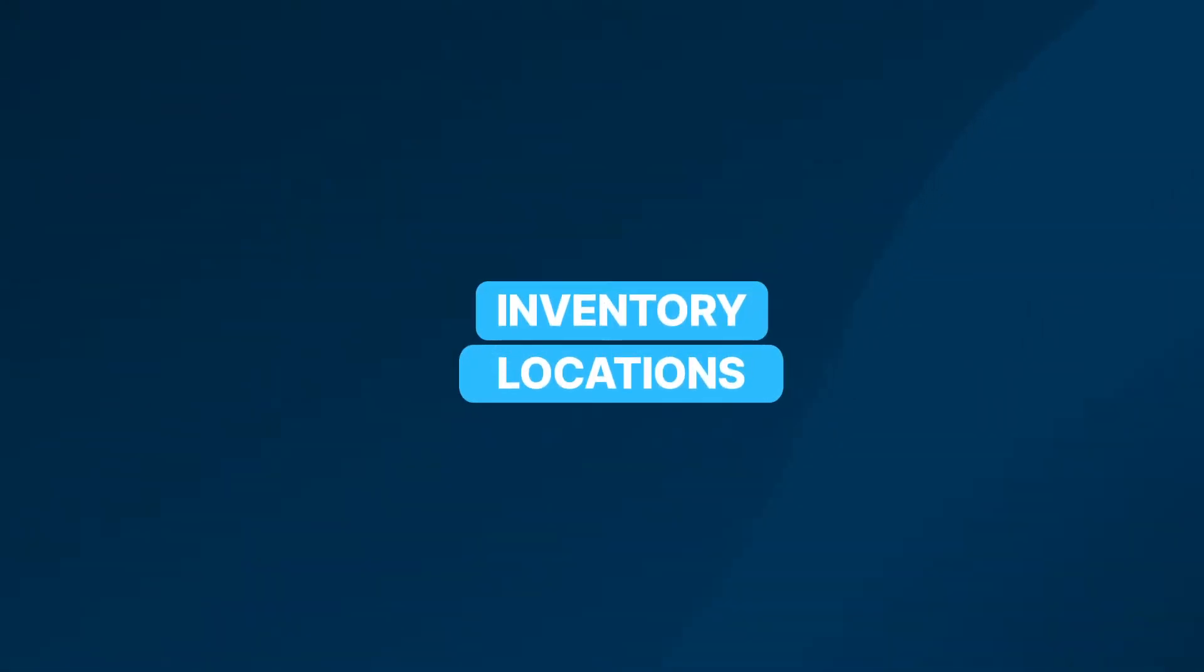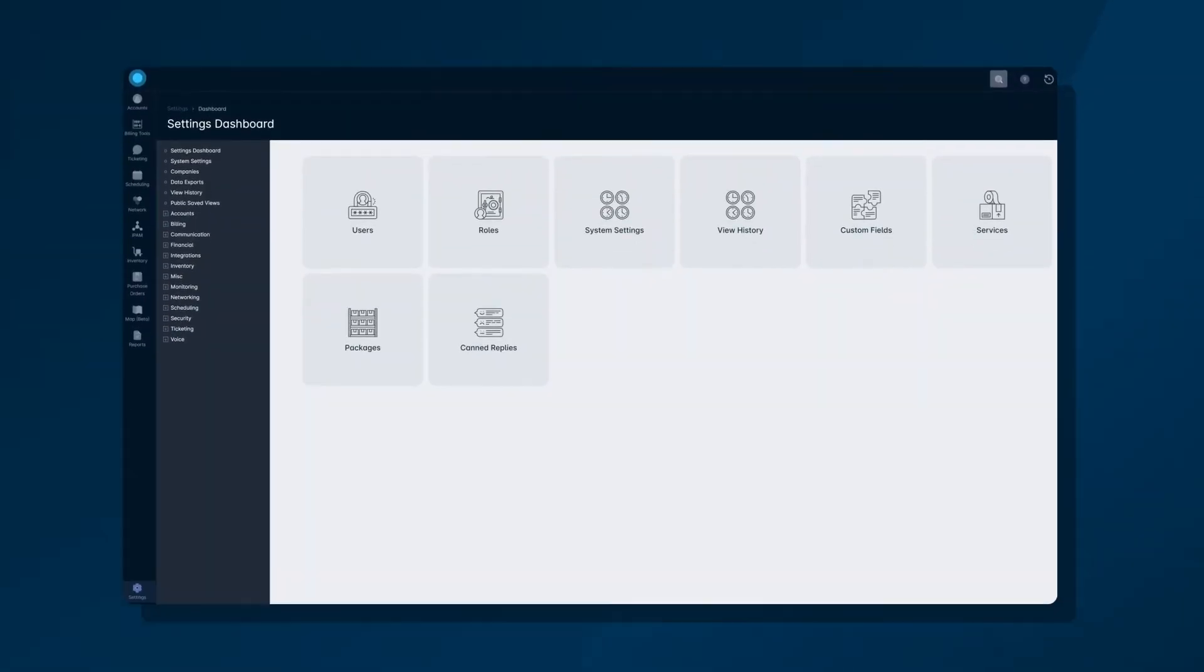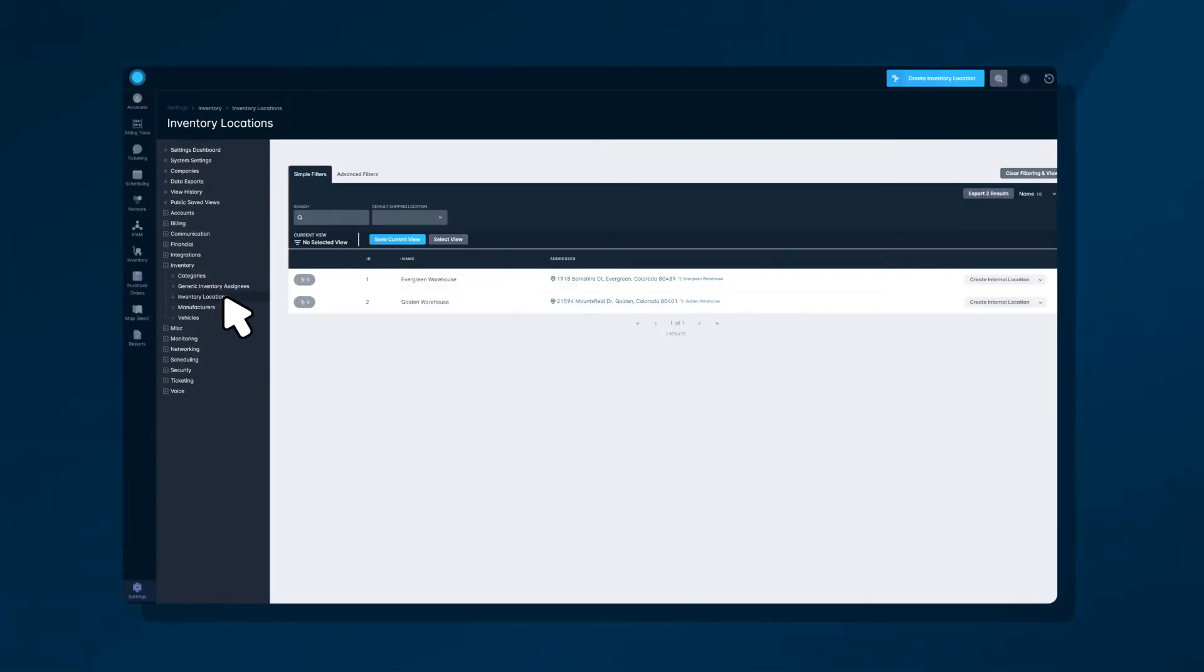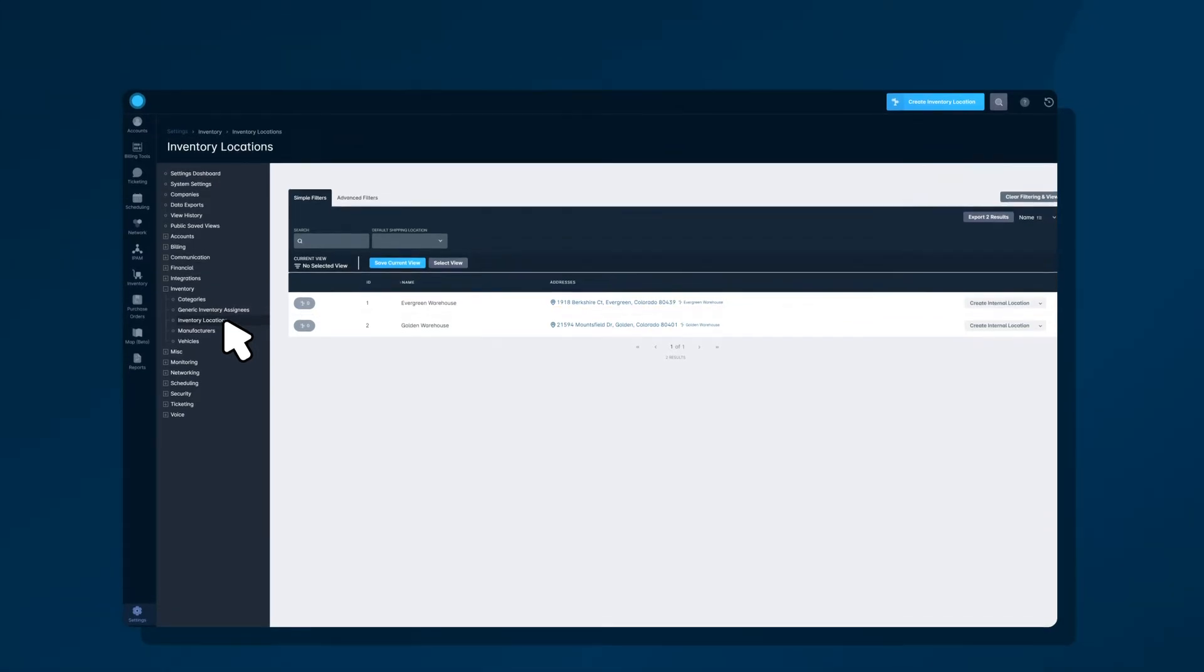The inventory module in Sonar allows you to fully control the items being added to your instance. An important piece of this module is the inventory location functionality which serves as a physical address to store your inventory items.